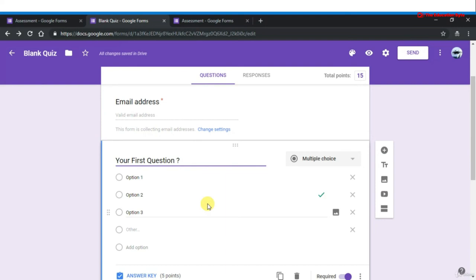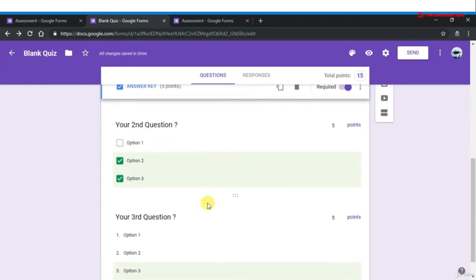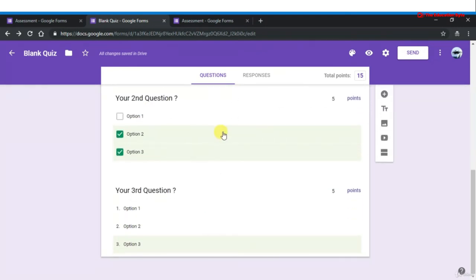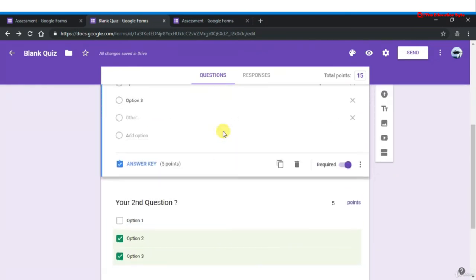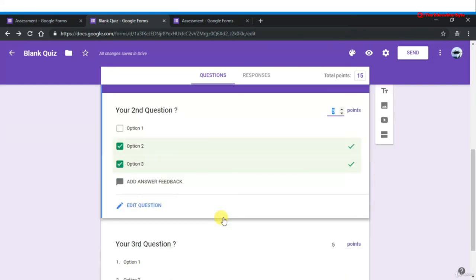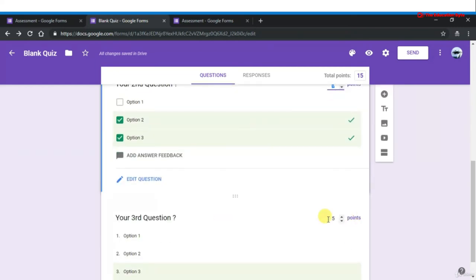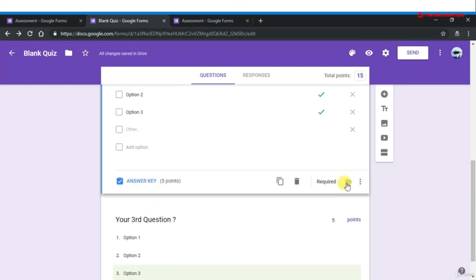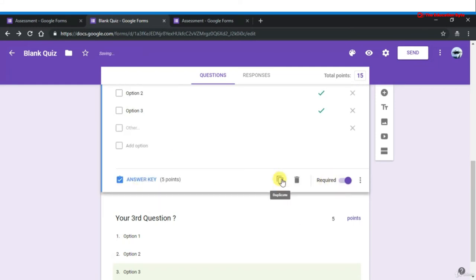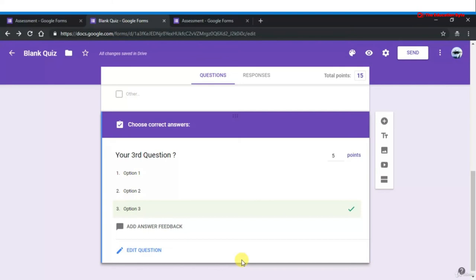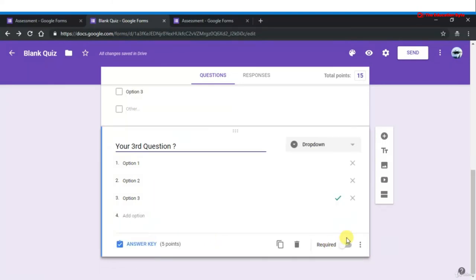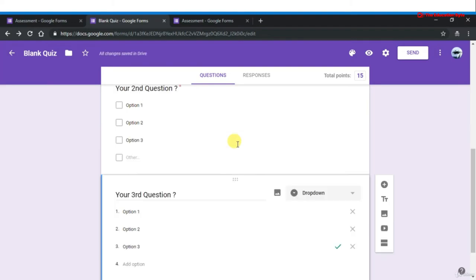Now go to edit questions section. This is how you mark the correct answers — you can also mark a question as required so it must be answered before submission.